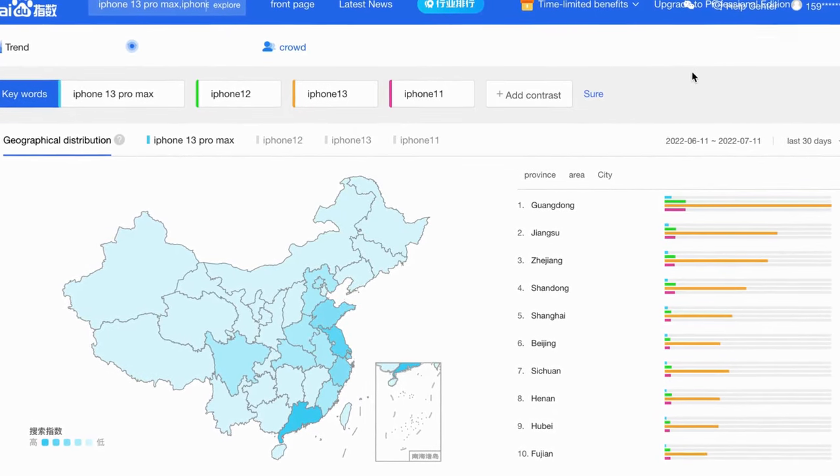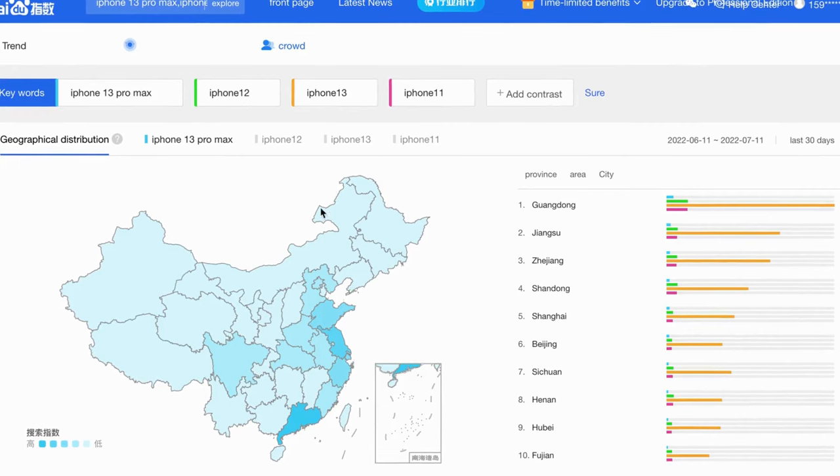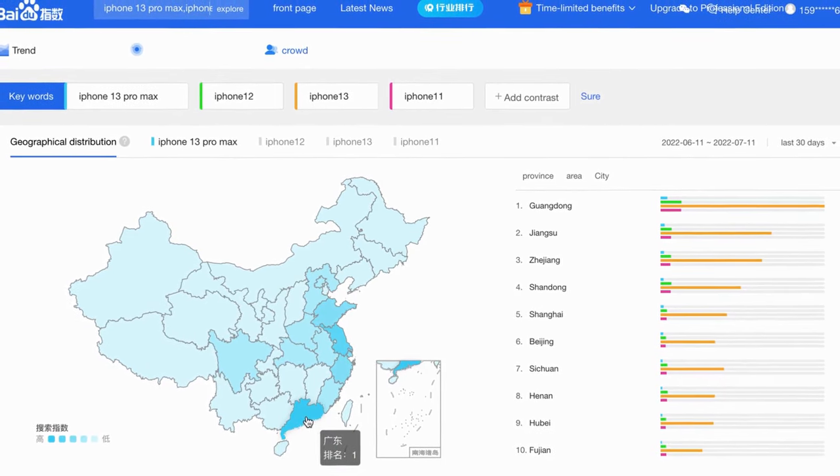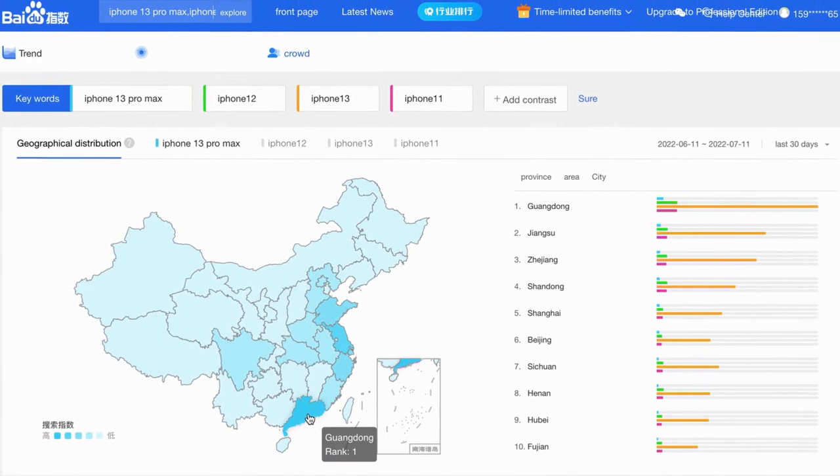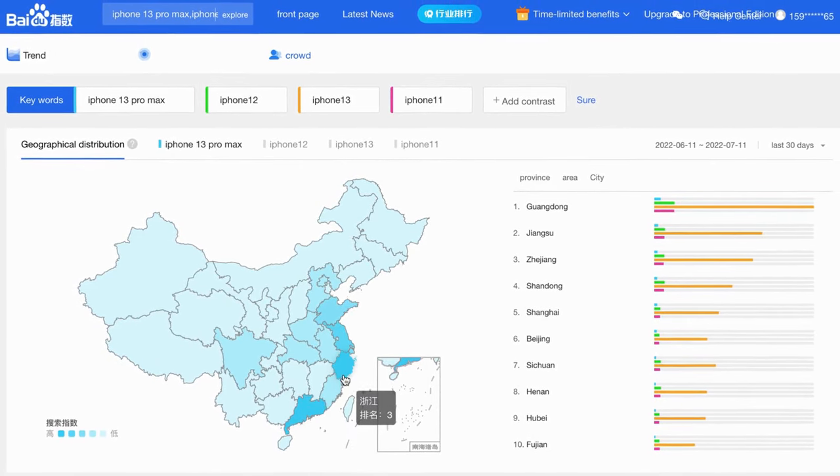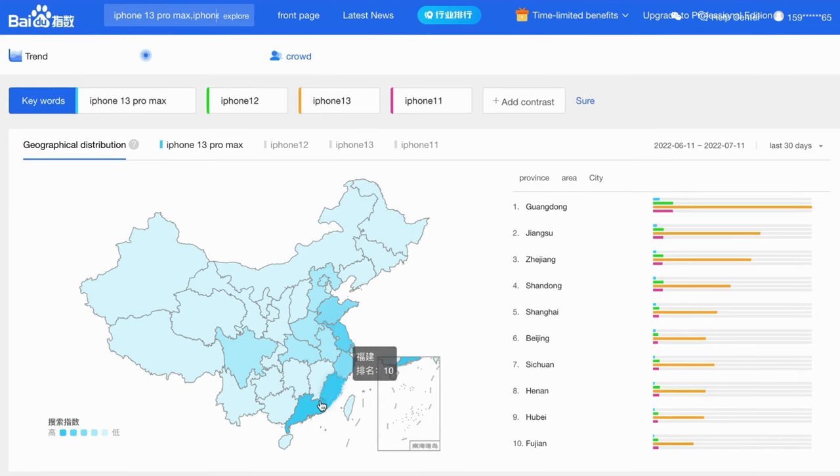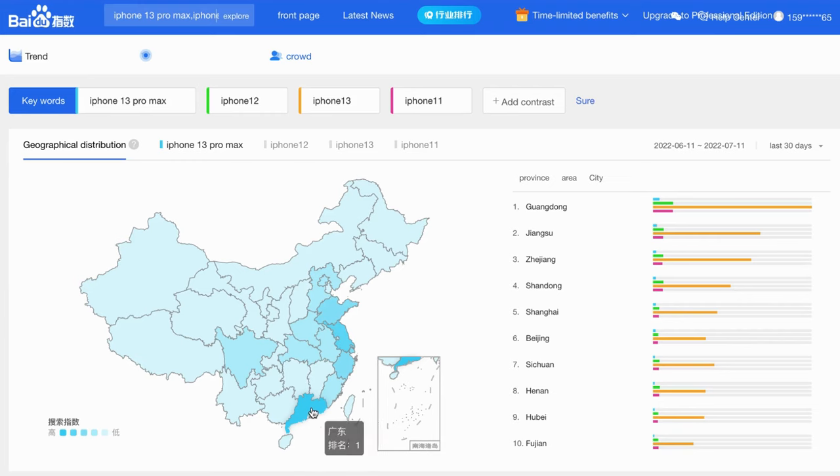The translation sometimes shows as crowd. First, we need to check the location. You can select the time range first. In this section, there is a map of China.